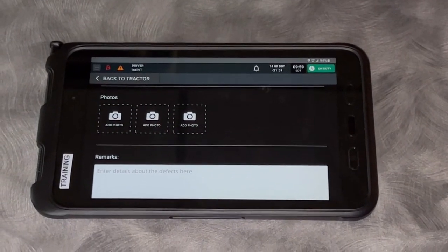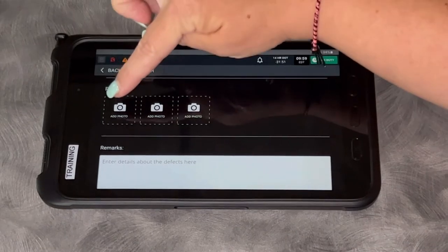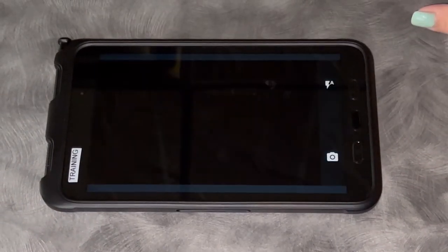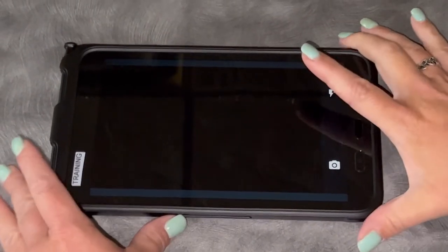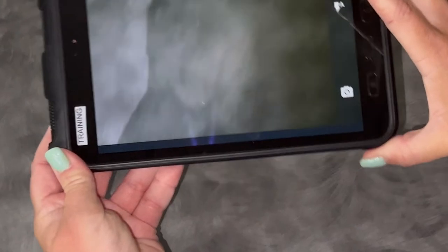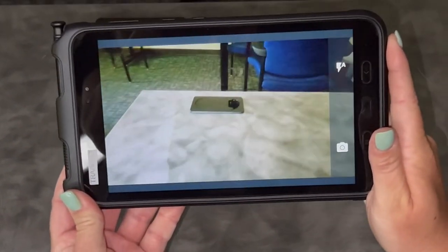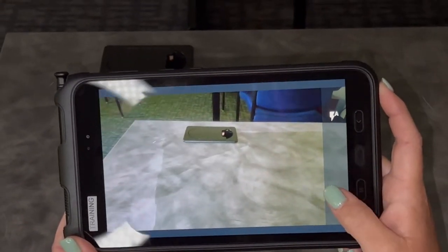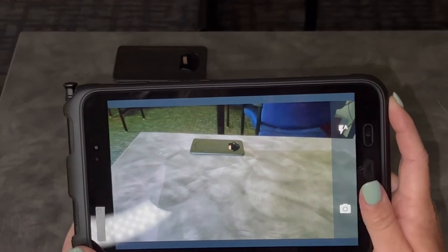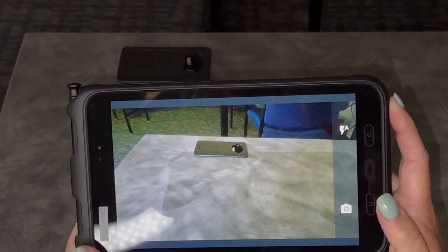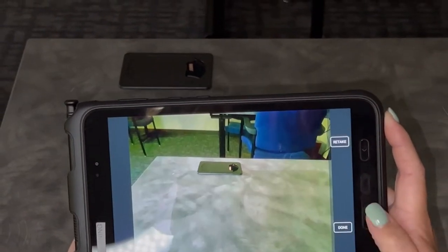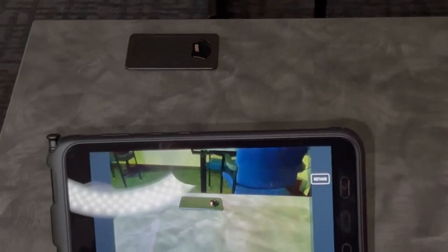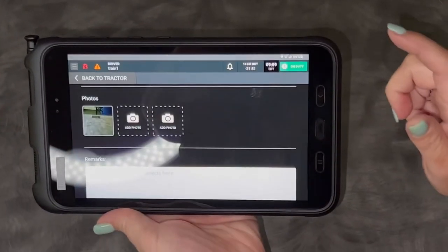Now it's going to ask me to take photos. You can click on the camera and actually take this tablet out of the truck and go take a picture of something. Let's say that's my broken mirror. I'm going to click the camera button. Done. If I don't like the picture, I can click retake. If I like it, I'll choose done.